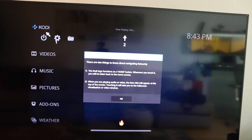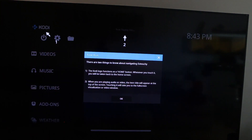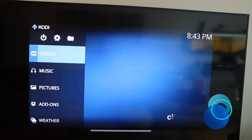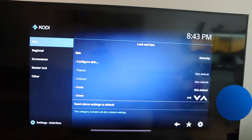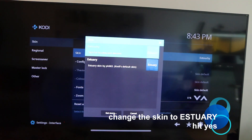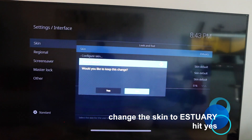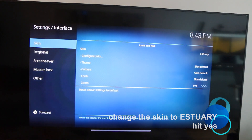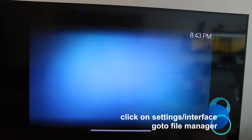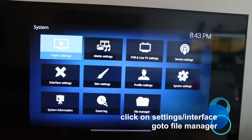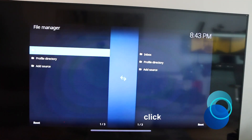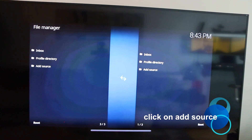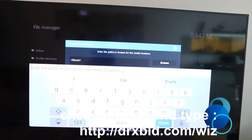Tap in, and now I'm going to show you how to configure this — it's really easy. Hit Skip, hit OK, tap on the gear on the top, click on Interface, you'll see Skin — change it to Estuary, hit Yes. Now go to Settings and Interface, go to File Manager, and click on Add Source.